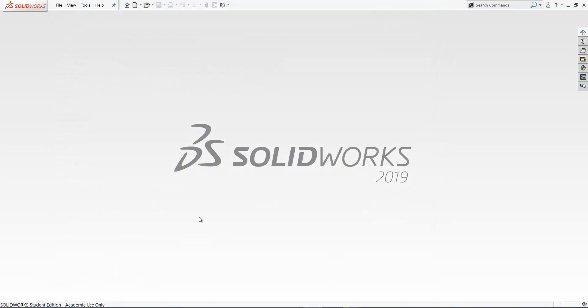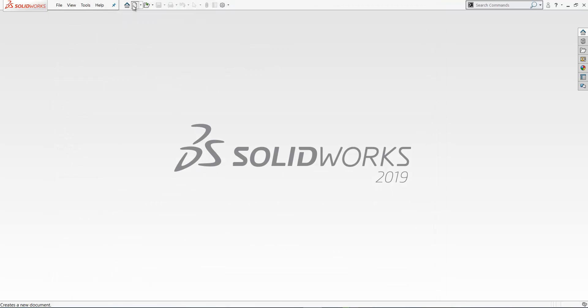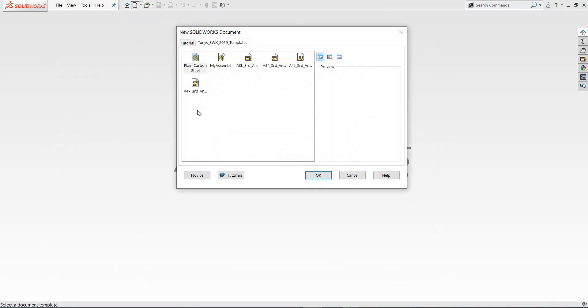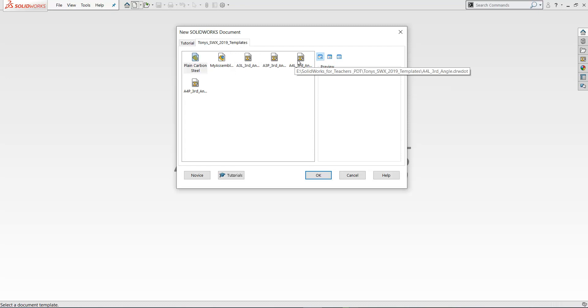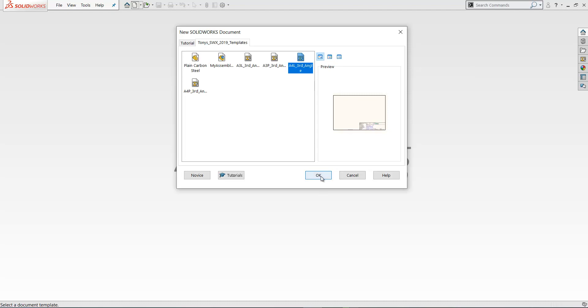So assuming you've done that if you click new you should see then my folder here as a tab and we're going to start by selecting the A4 landscape third angle. So click and click OK.